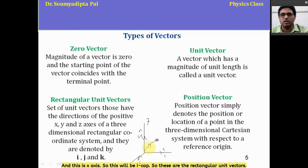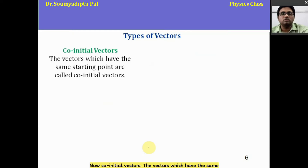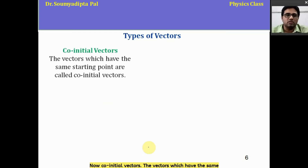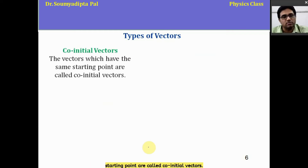The position vector simply denotes the position or location of a point in a three-dimensional Cartesian system with respect to the reference point. Suppose this is a Cartesian coordinate and there is a particular point; if we connect it from the origin, that gives us the position vector. Co-initial vectors are vectors which have the same starting point.